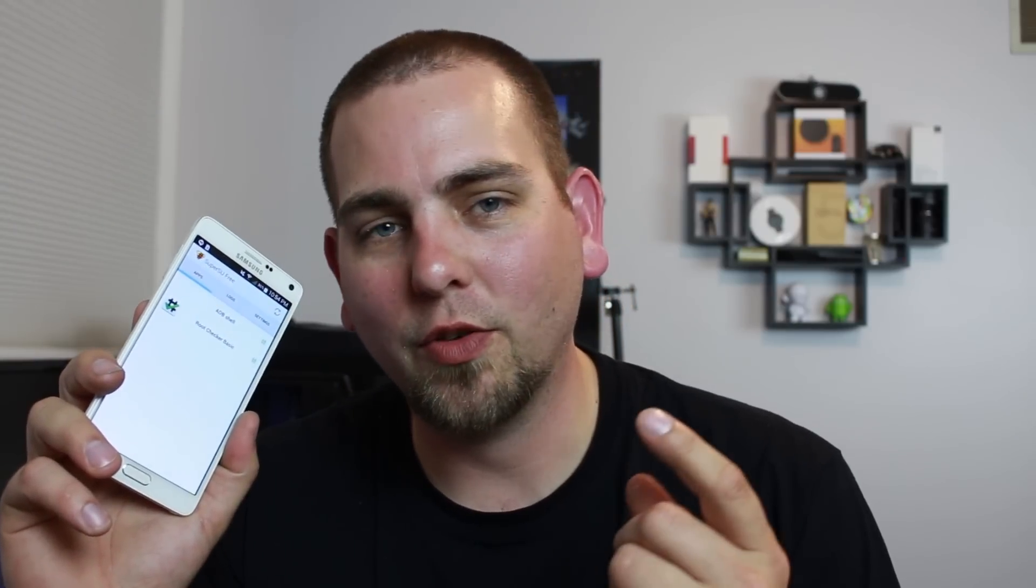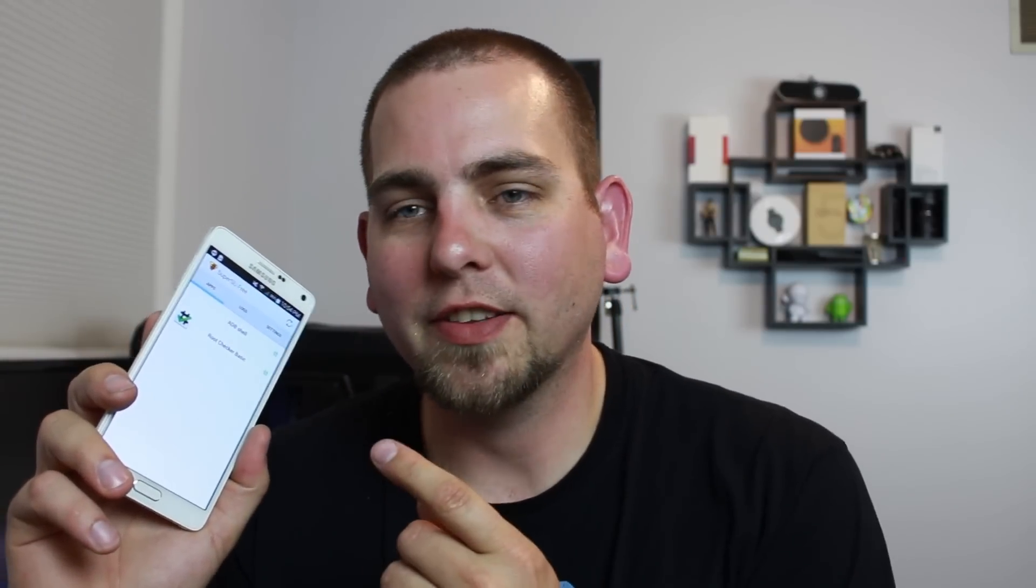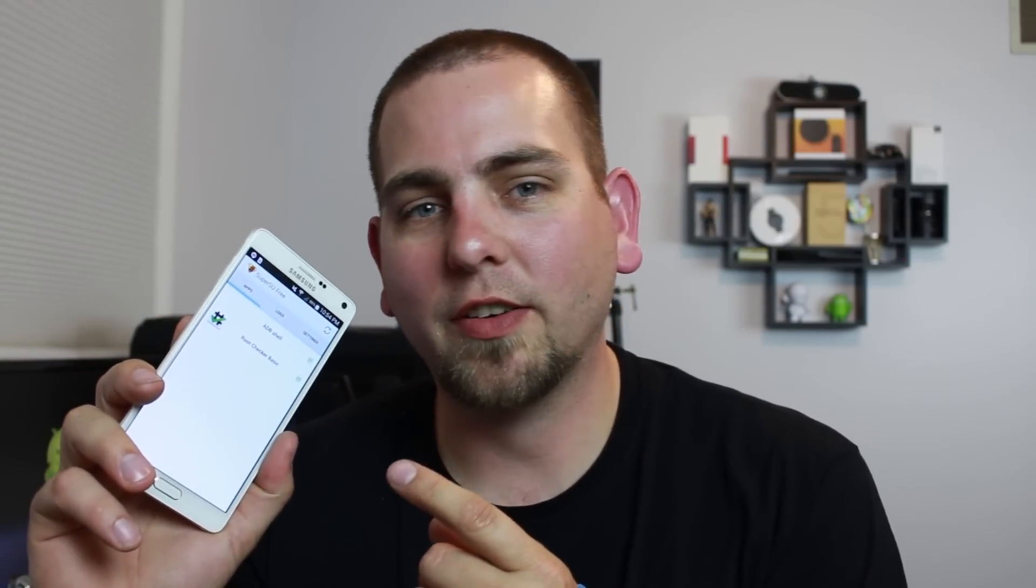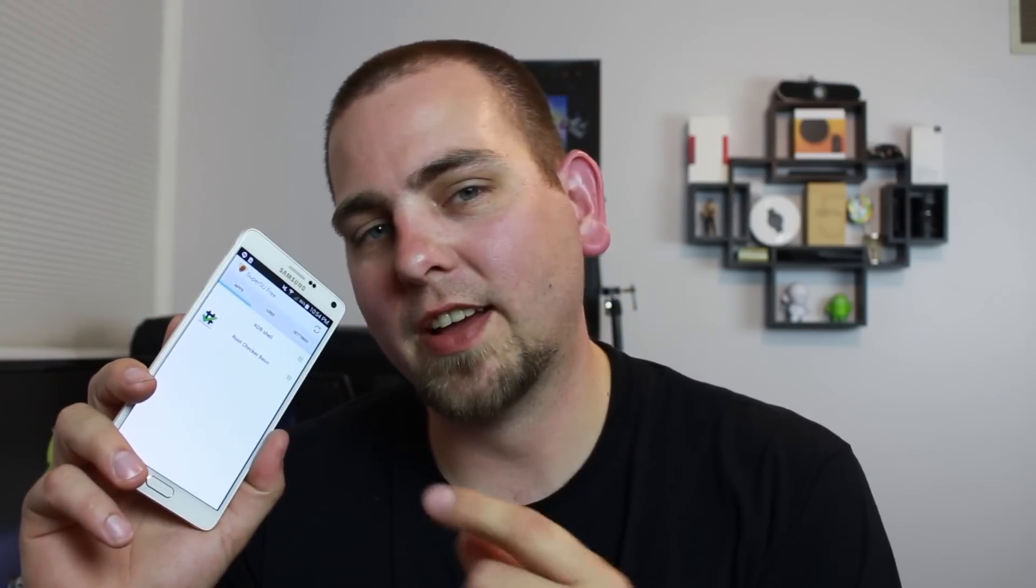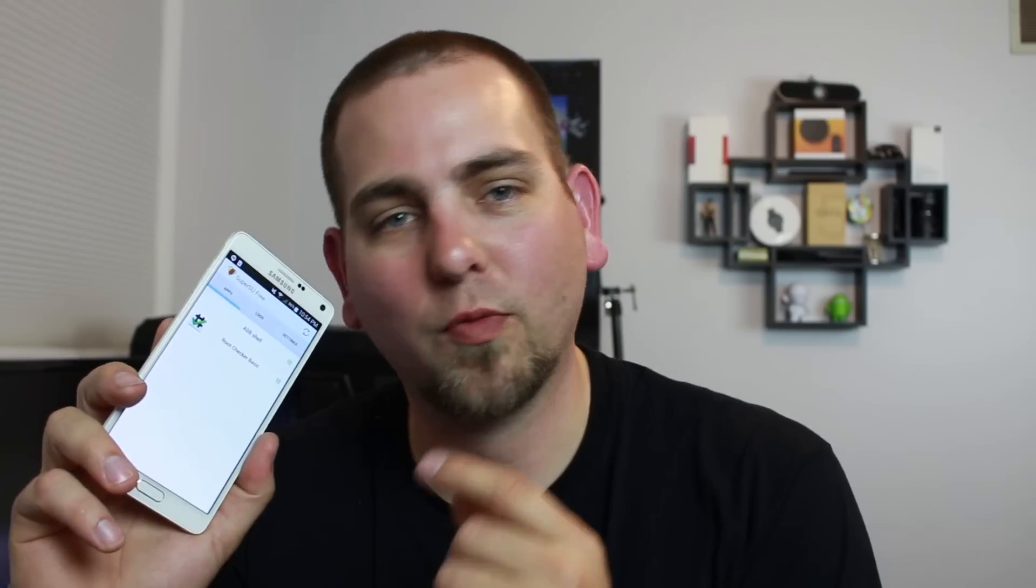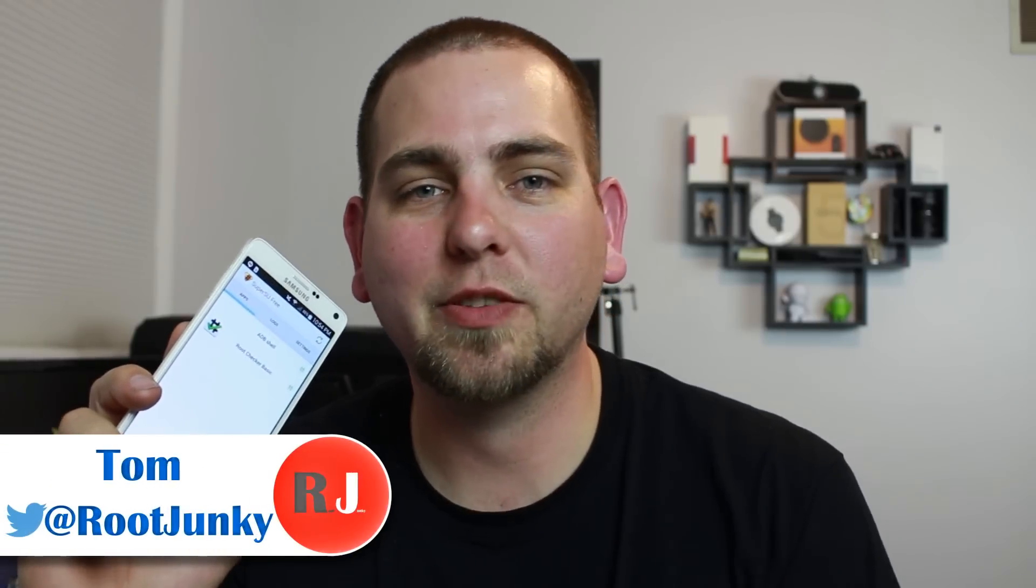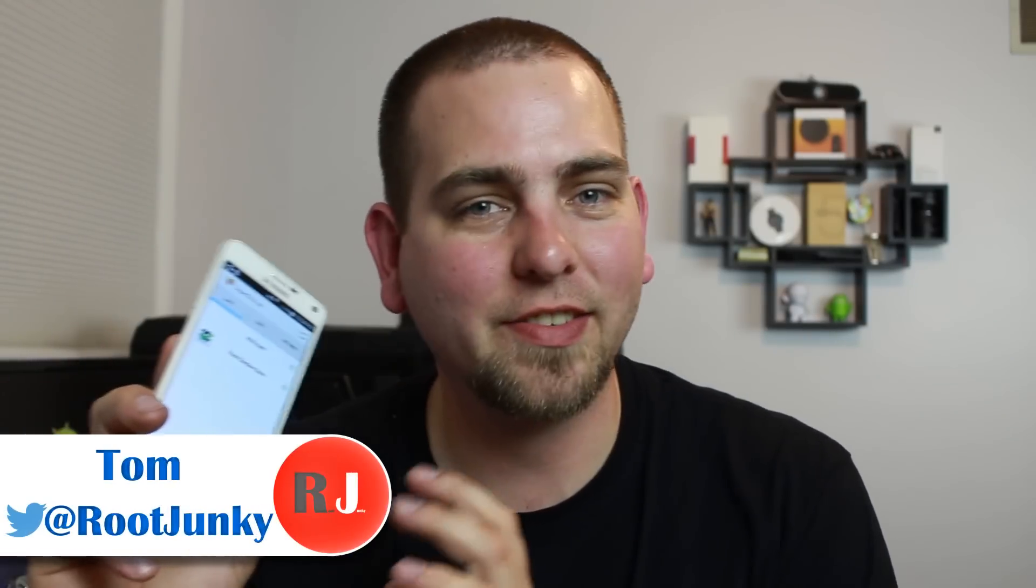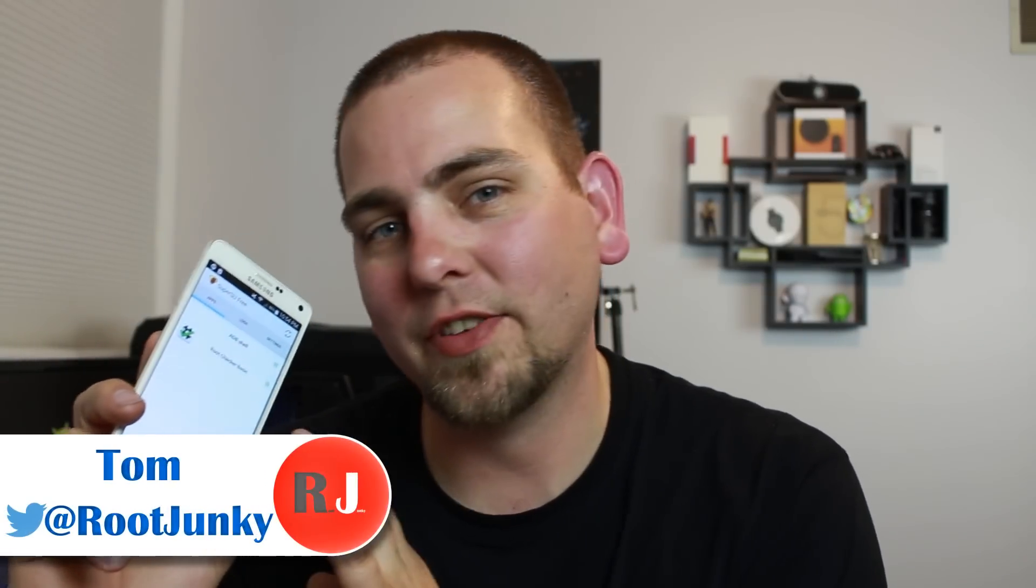How's it going, guys? It's Root Junkie here, and in today's video, we're going to be talking about my Samsung Galaxy Note 4. This device right here, and yes, I have SuperSU running on it right now as we speak with Root Access.